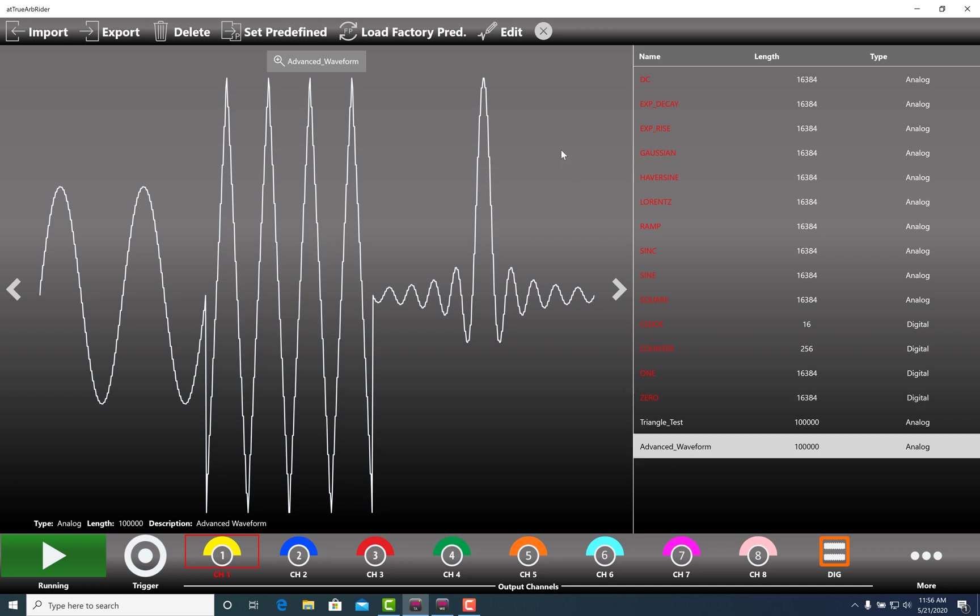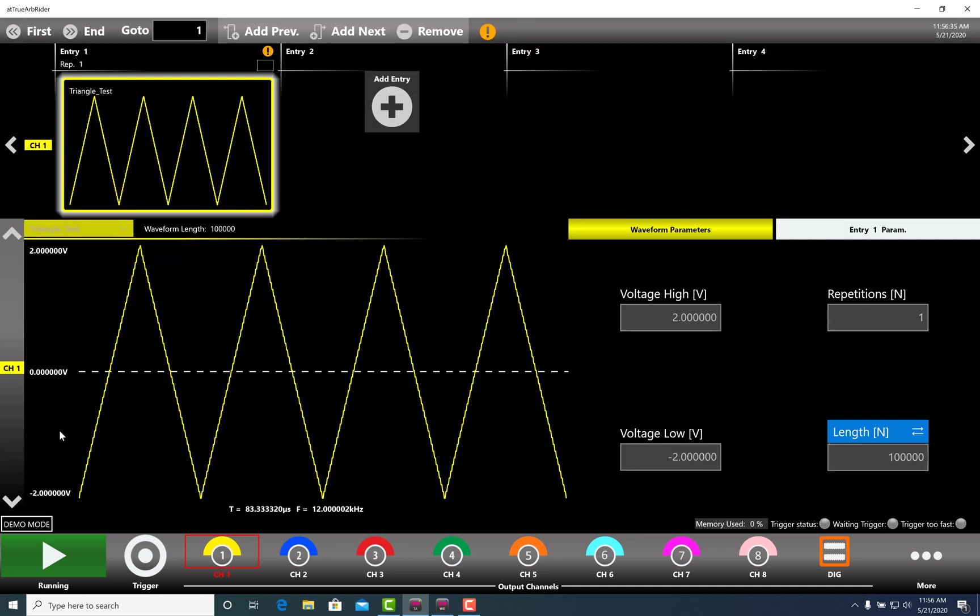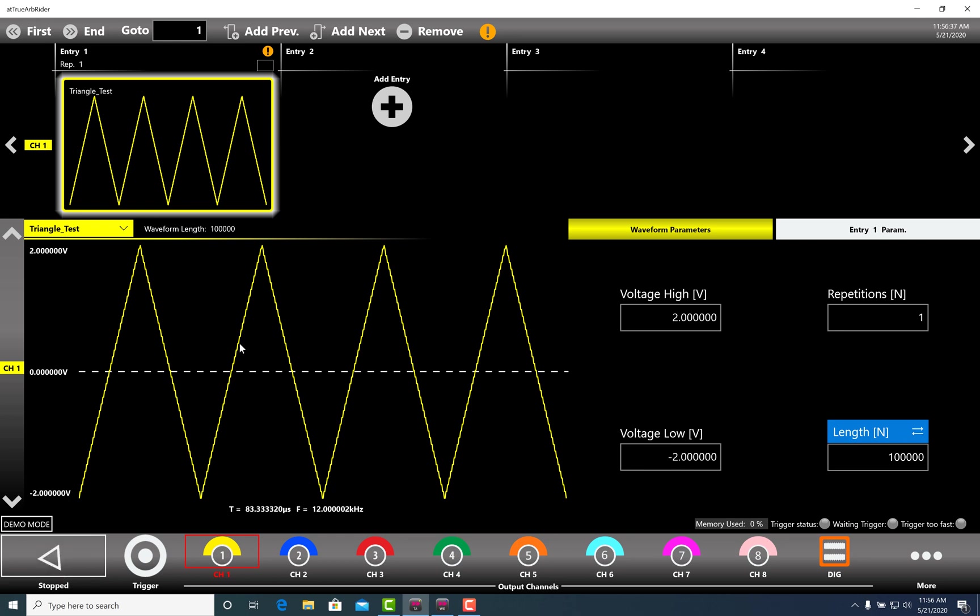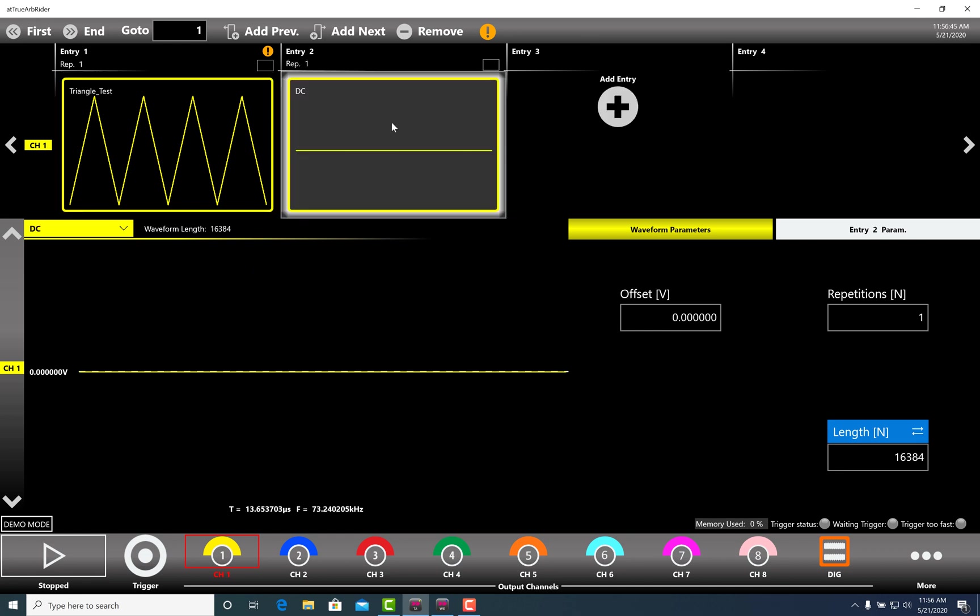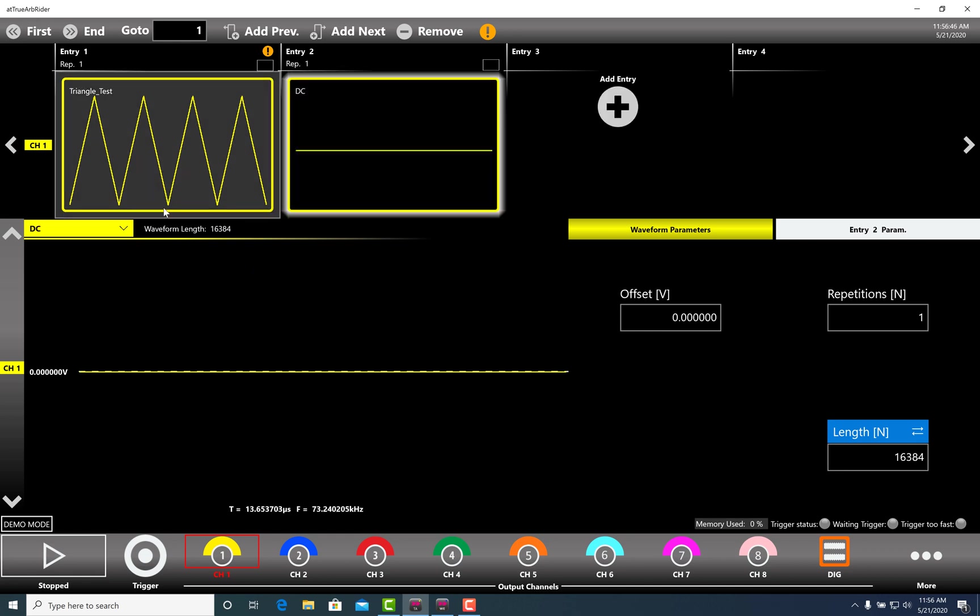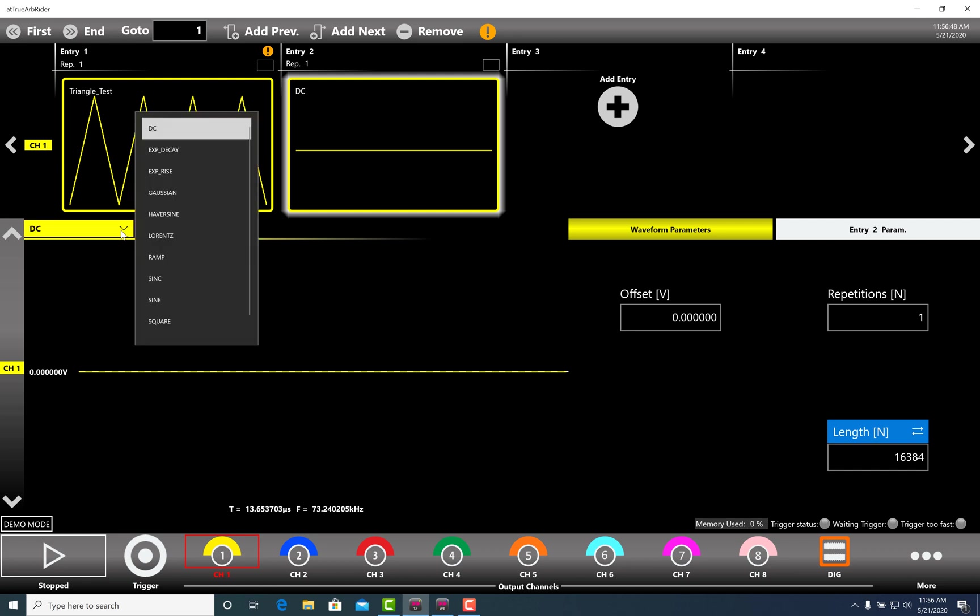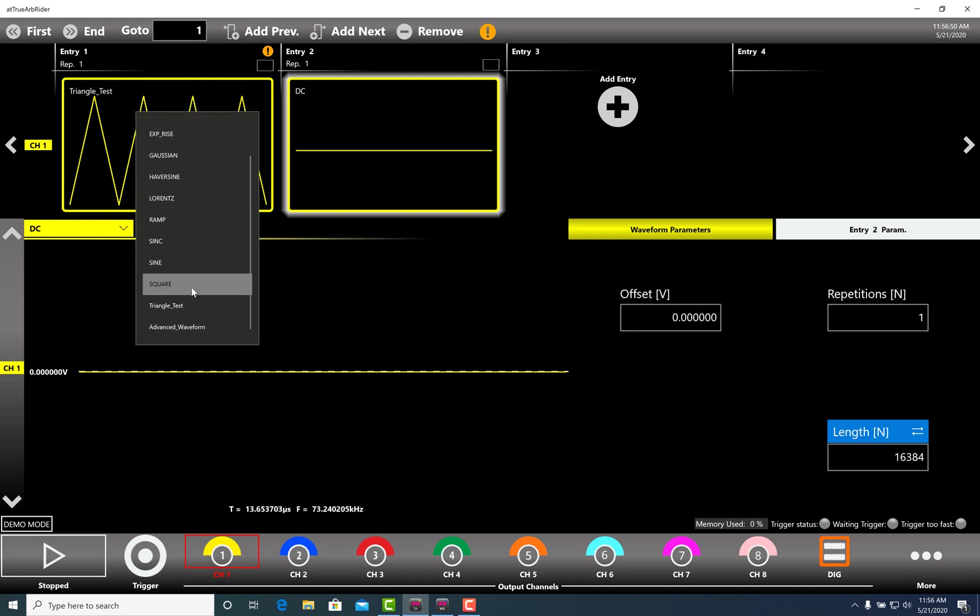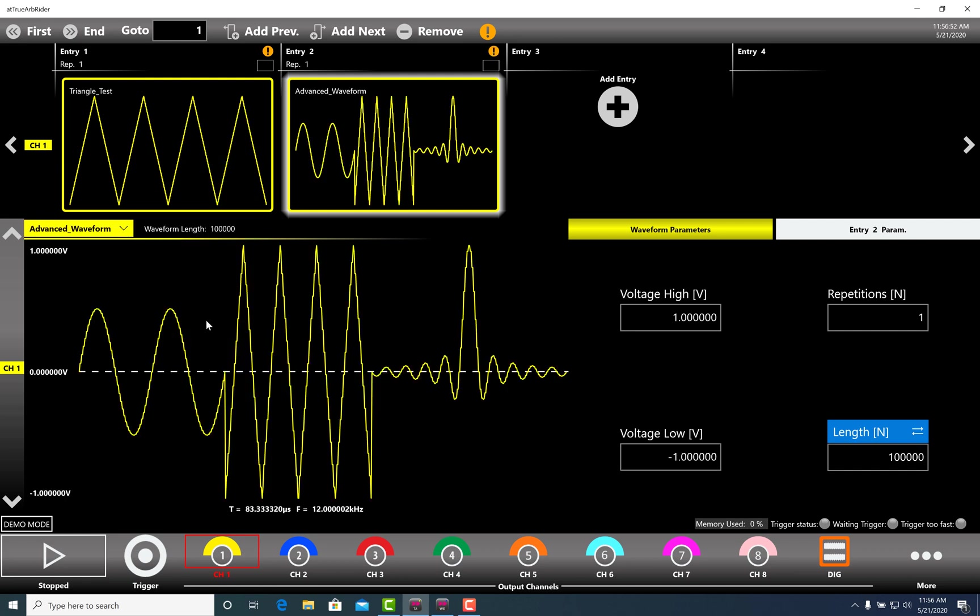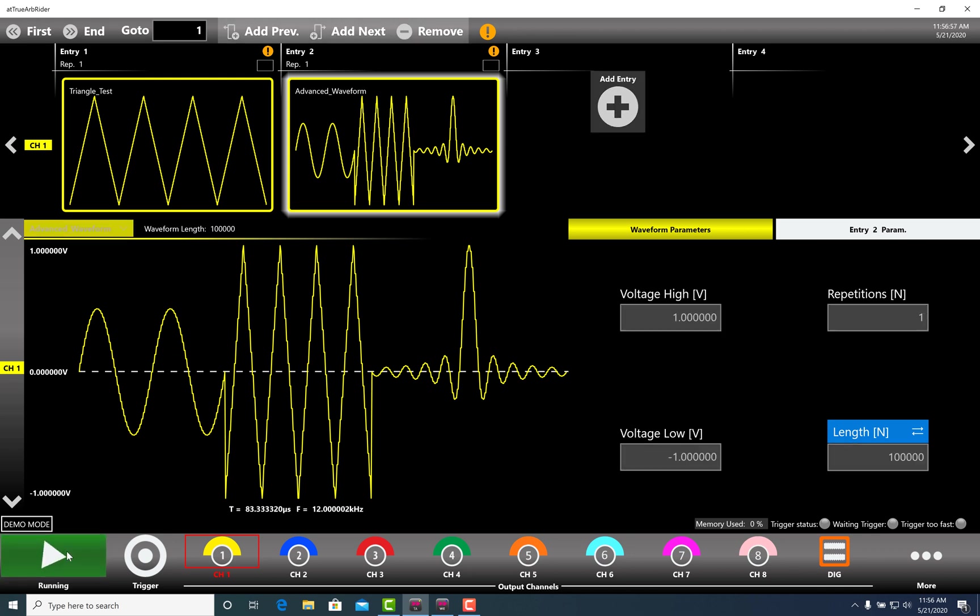In this example, we stop the instrument to add another entry. And in this second entry, we select the advanced waveform. Press Run to start the generation again.